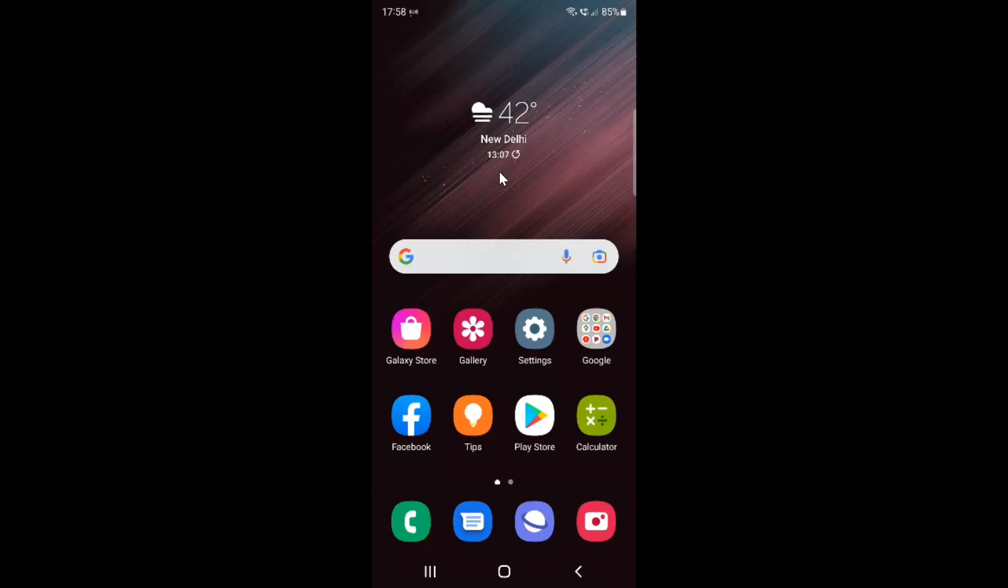Hi guys. In this video I will show you how to enable or disable mobile data always active on Samsung Galaxy S22 Ultra. This is my Samsung Galaxy S22 Ultra device. So let us start.